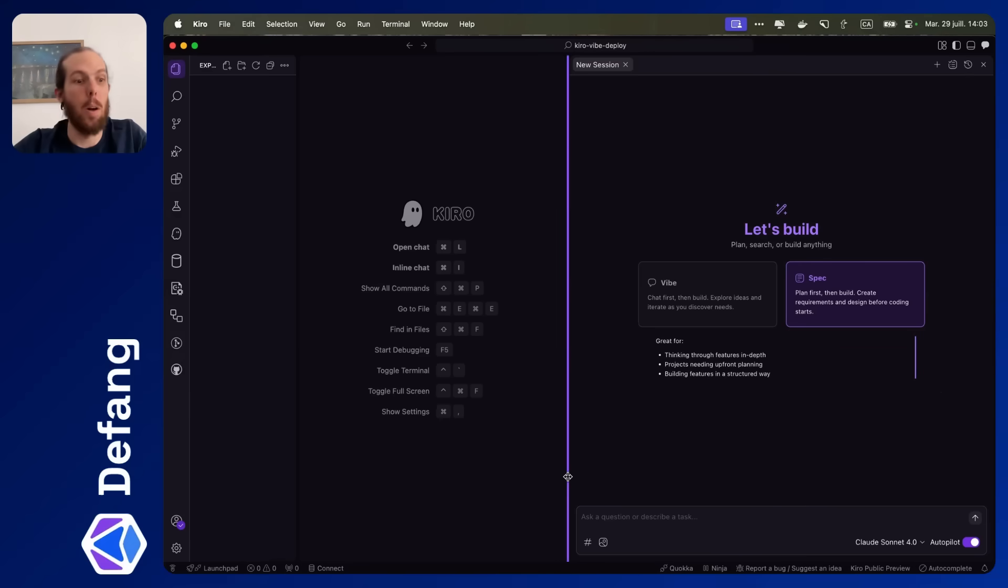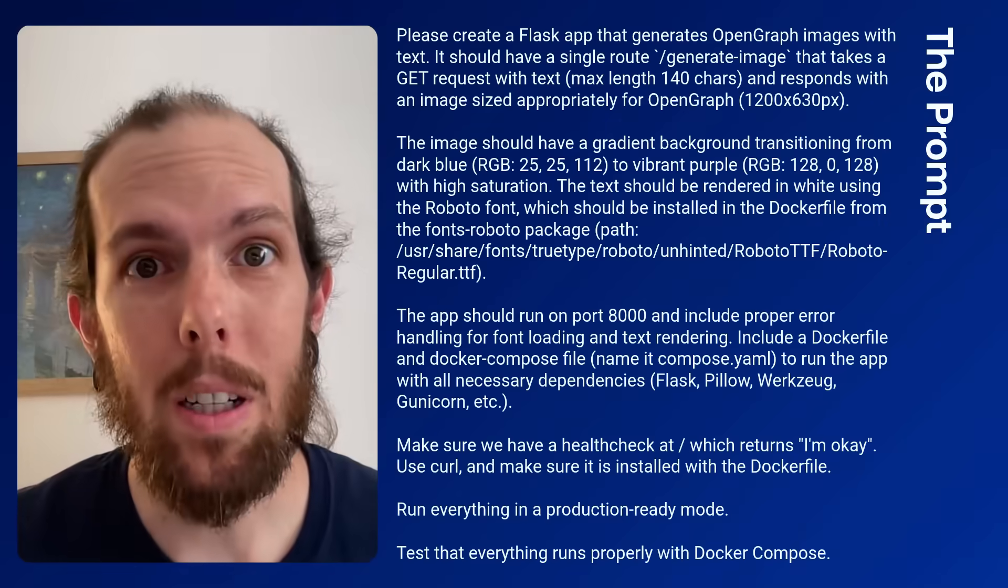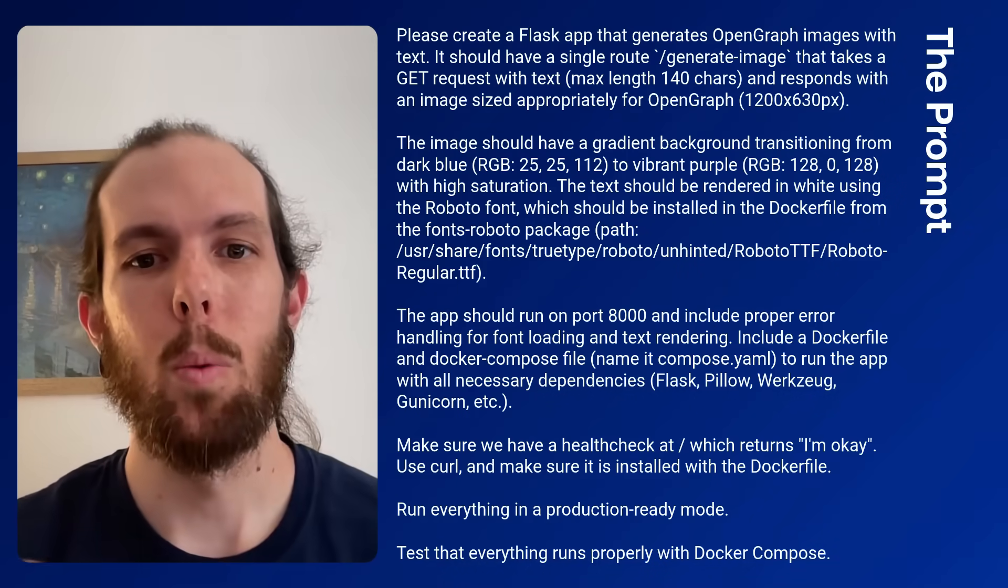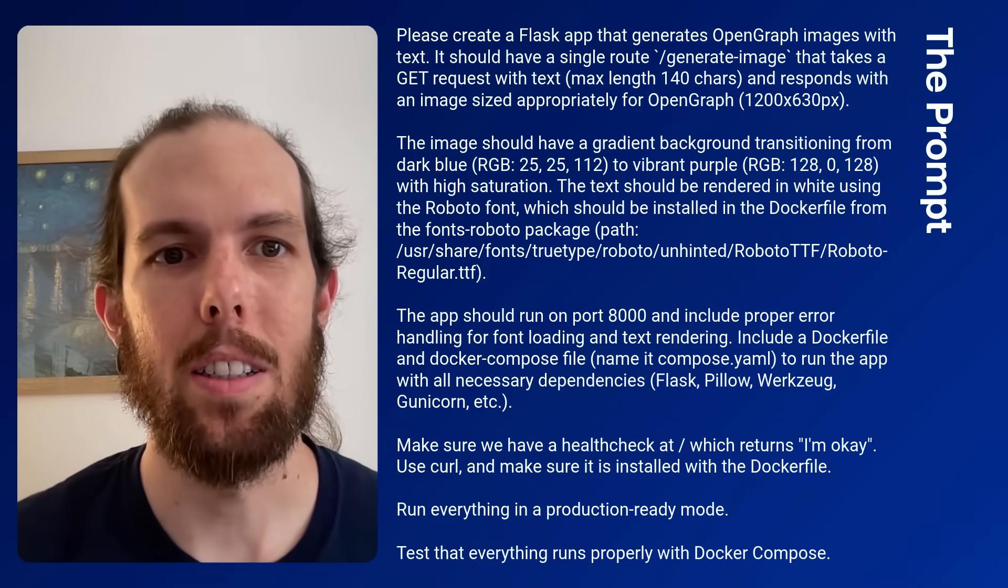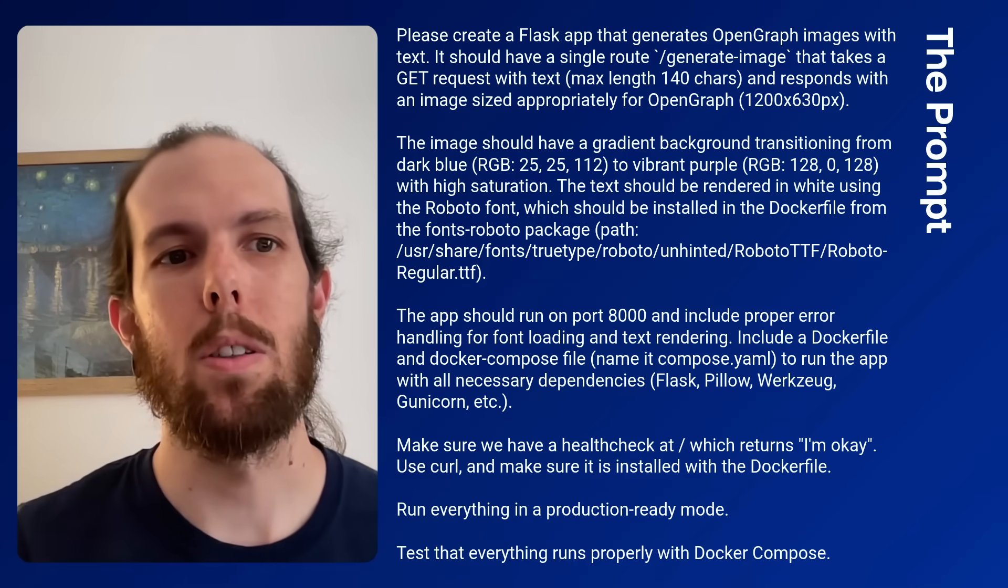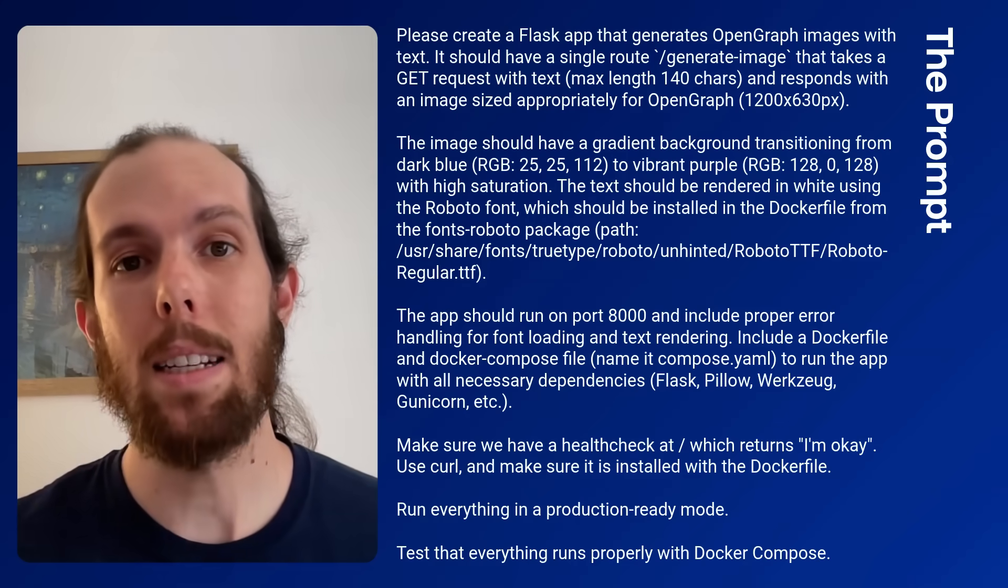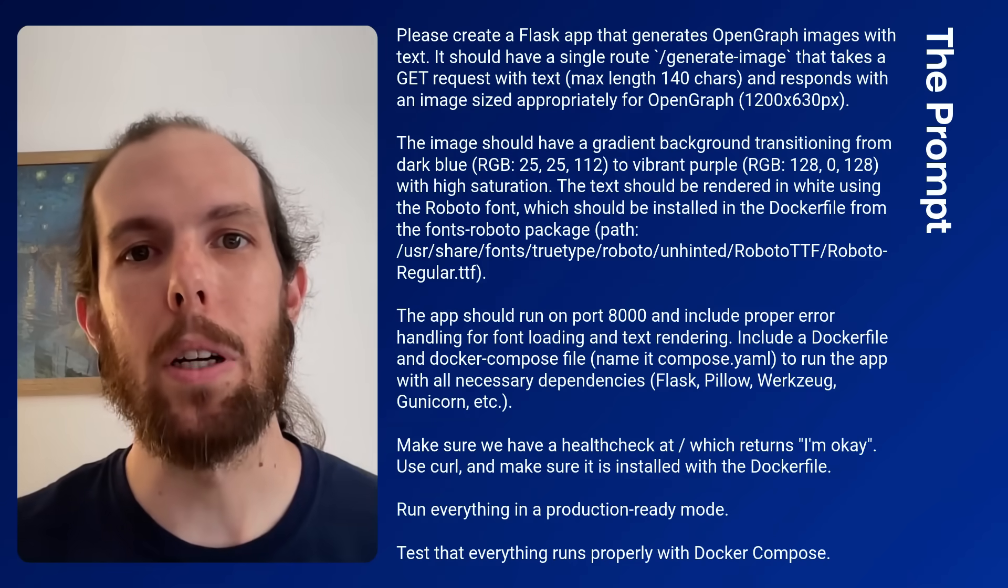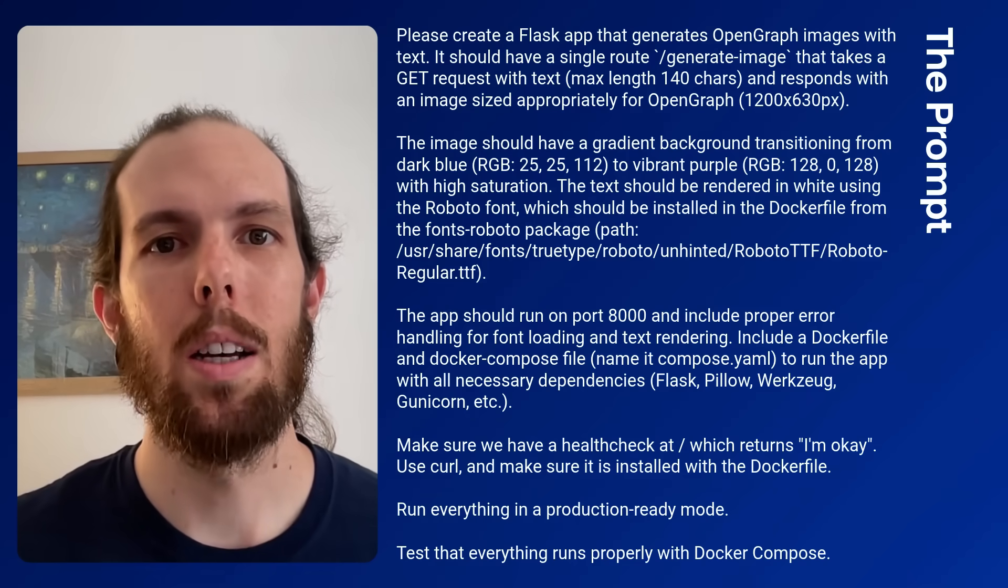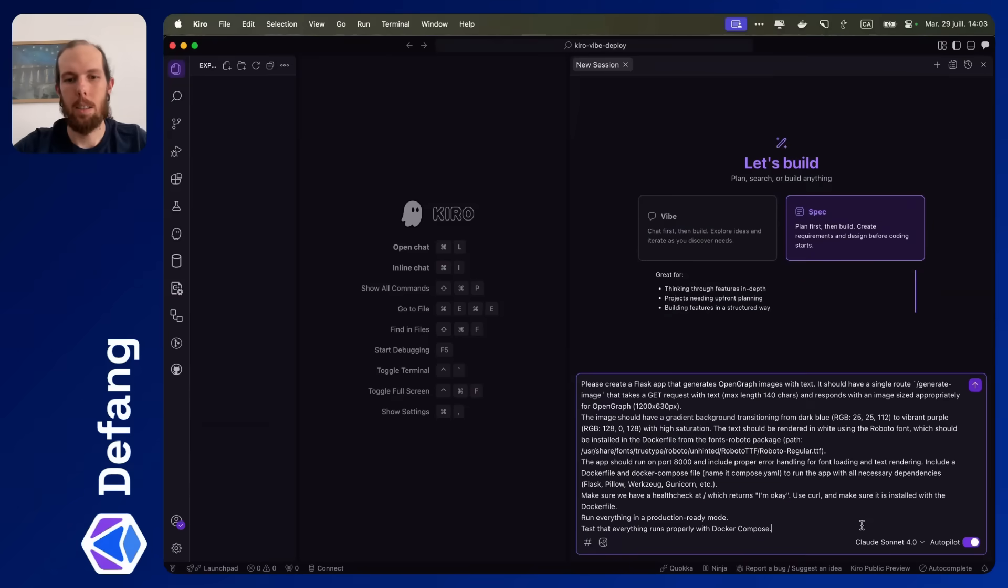I'm going to use the same prompt that I used with WindSurf and Cursor and VS Code with Copilot. So quick clarification about this prompt. What it is, is a Flask application that generates open graph images. So we're going to have it create a PNG with some text that we can pass as a query string in the appropriate format for those open graph images. So let's go.